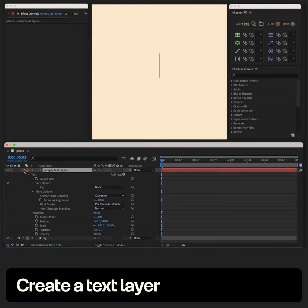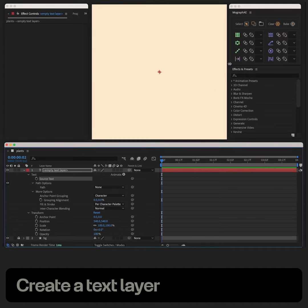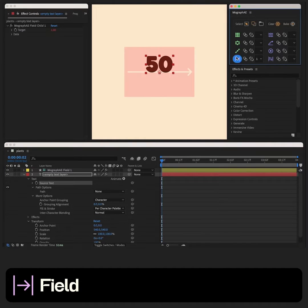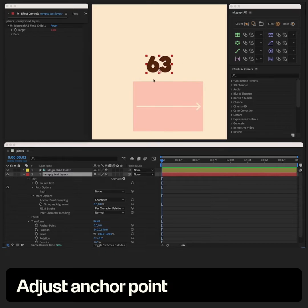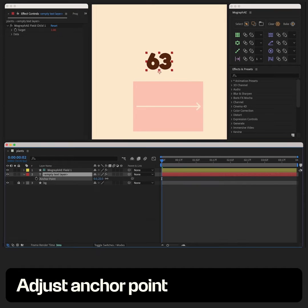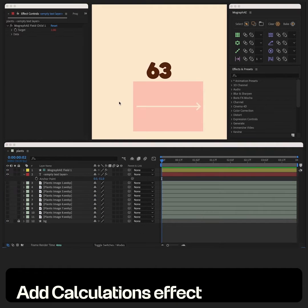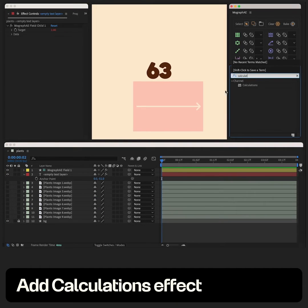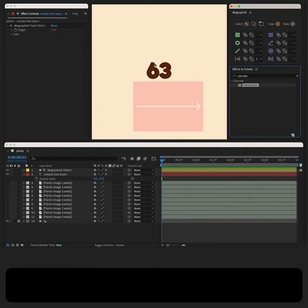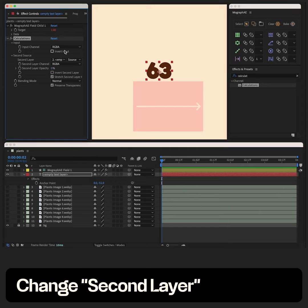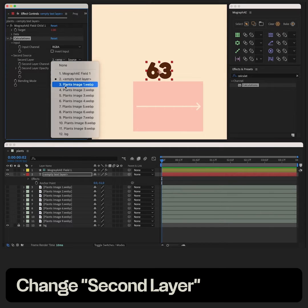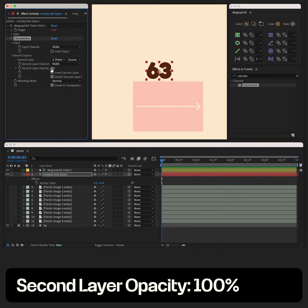Create a text layer and link source text to a field, adjust the input point. Let's add images to this composition and hide them. Now let's add the calculations effect, change the second layer, set second layer opacity to 100.